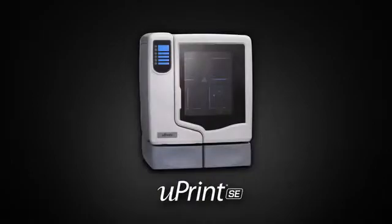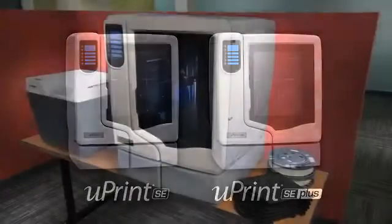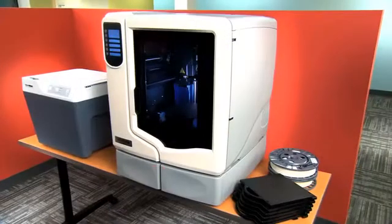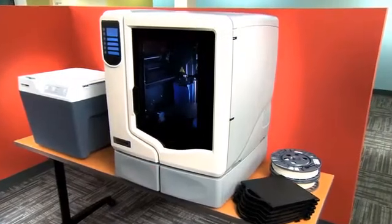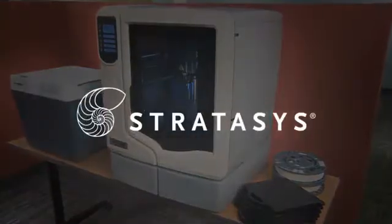Proven. Powerful. Professional. Introducing the U-Print SE and U-Print SE Plus, affordable in-house 3D printers from Stratasys.